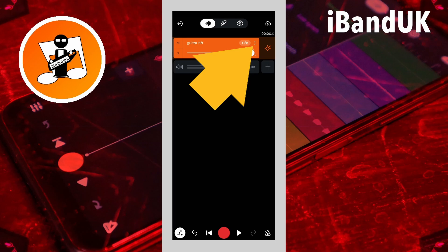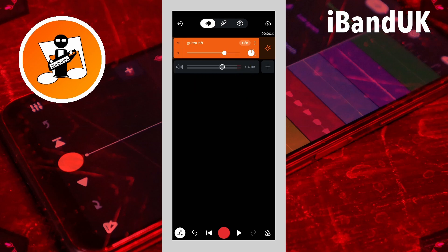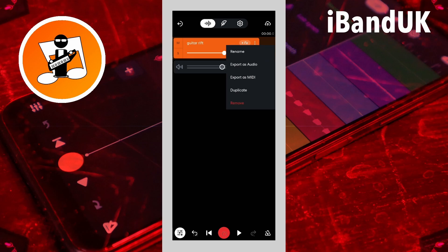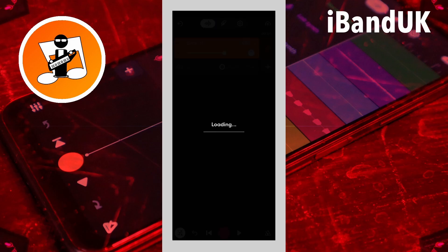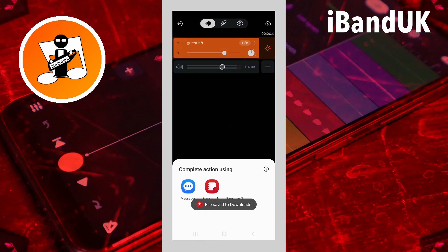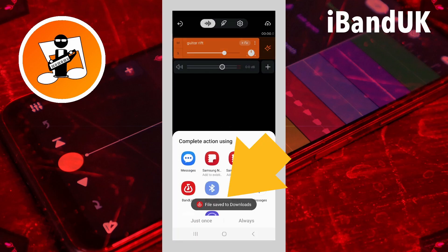Now tap on the three dots on the Virtual Instrument Track header again and tap on Export as MIDI. A saved file message will then appear.